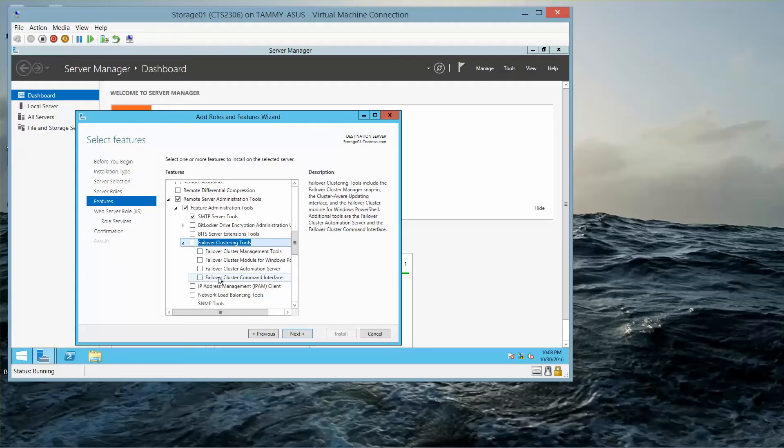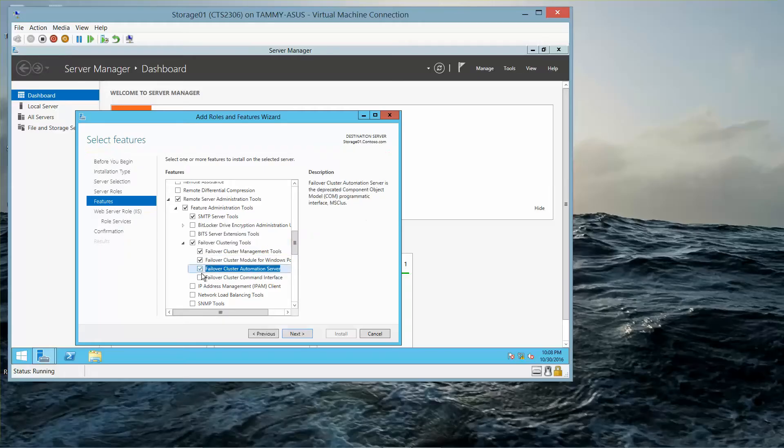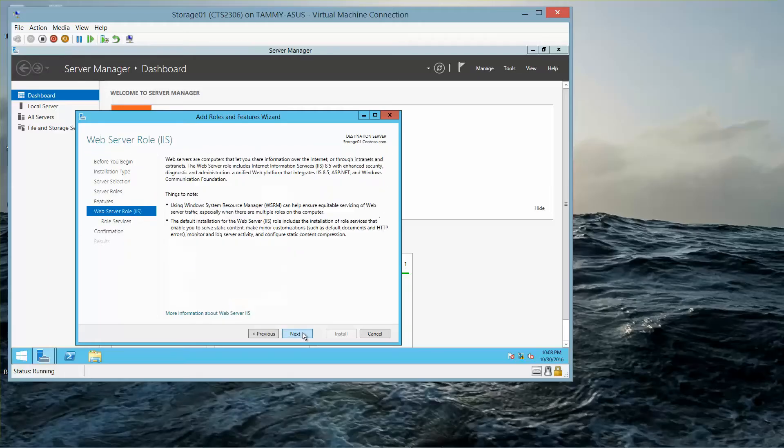We need to select Failover Cluster Management Tools. We need to select all four of these options. Check this box, and then click on Next.